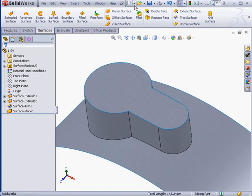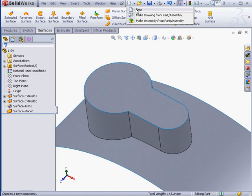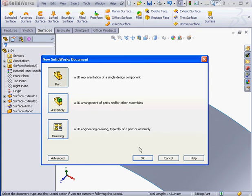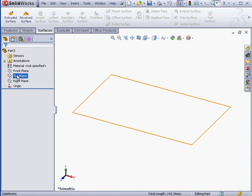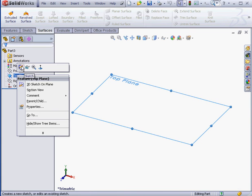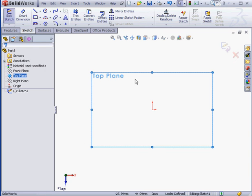Let's try another example. We'll use a new document and right-click and create a sketch on the top plane.